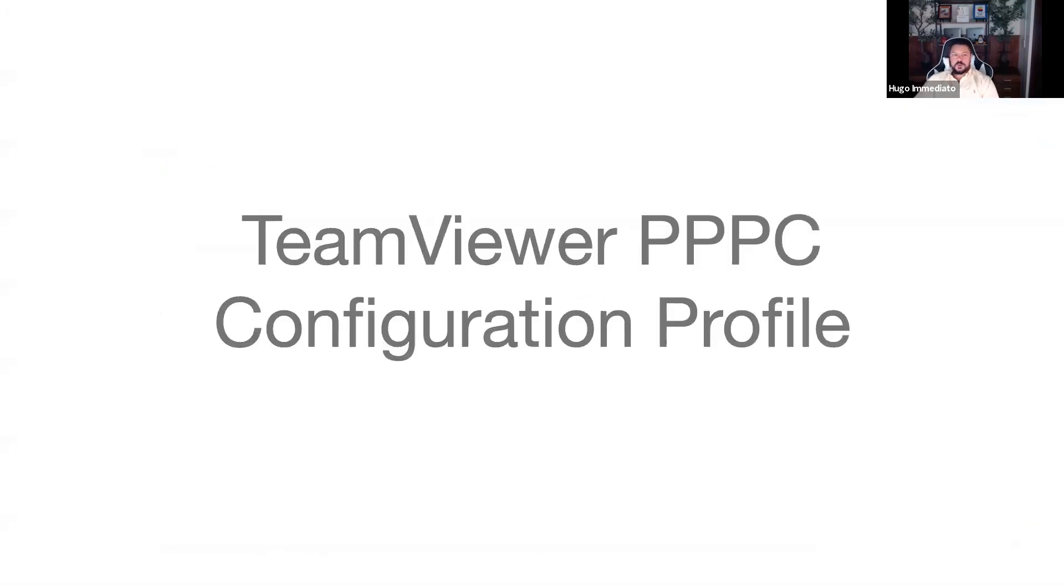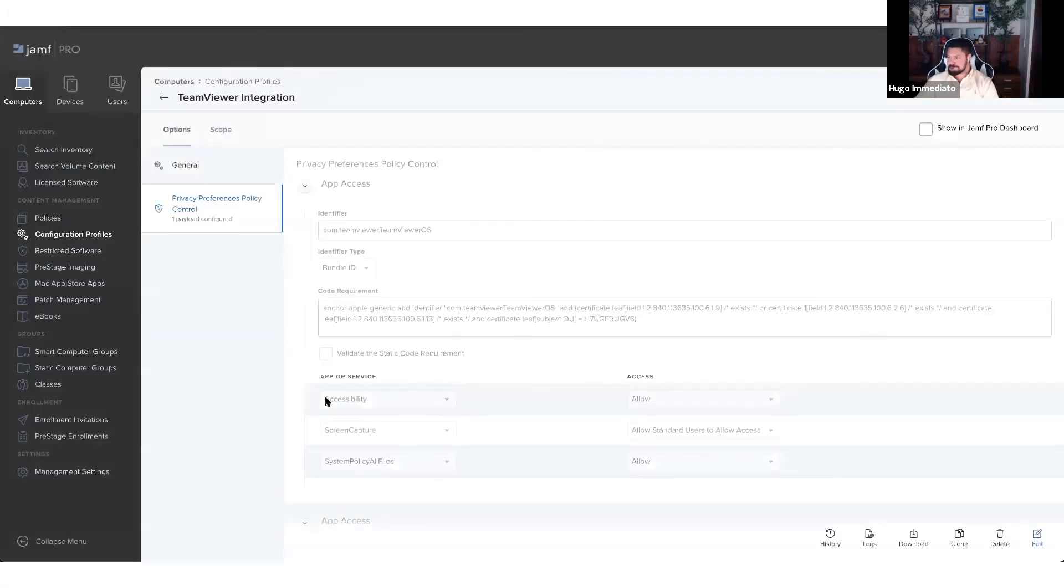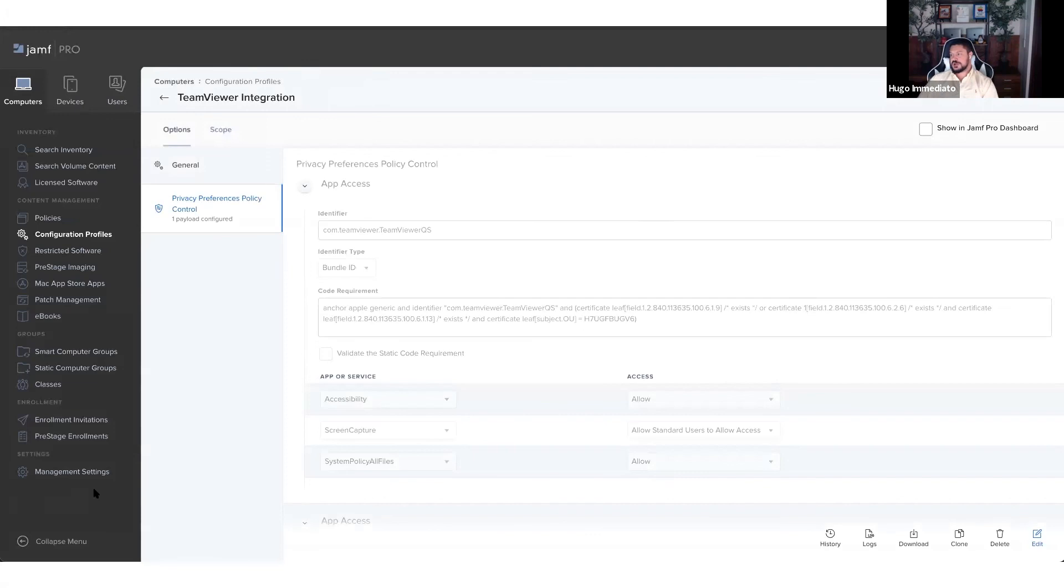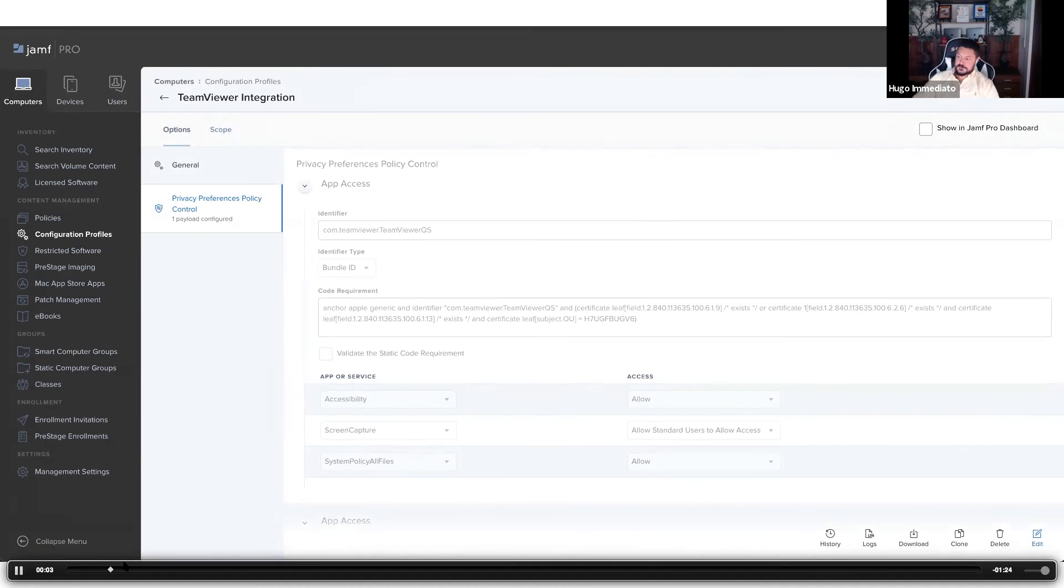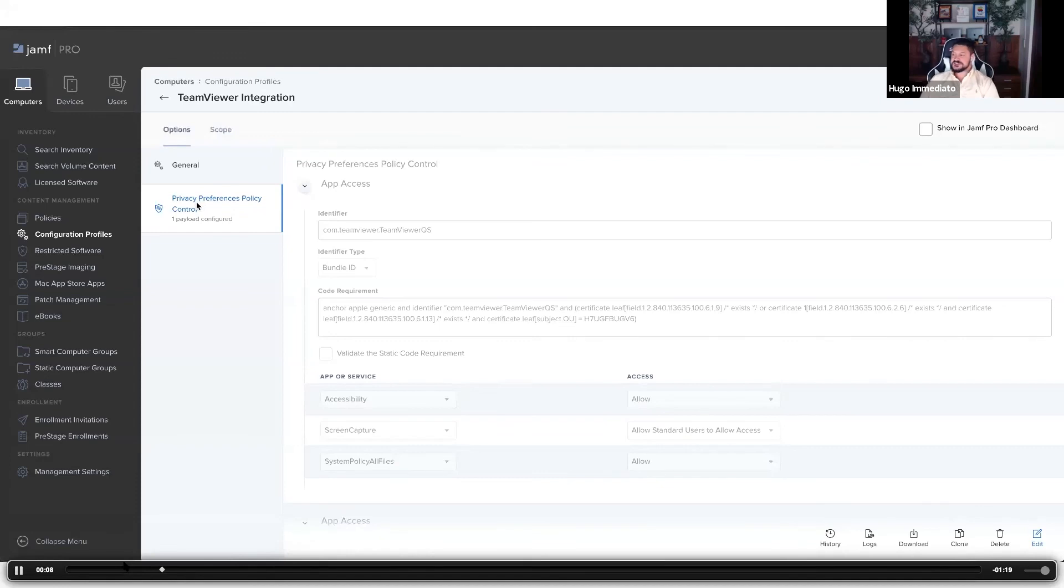Now the next step is to configure the privacy preferences policy control profile. I'm starting off in the configurations profile pane within your Jamf Pro dashboard under the TeamViewer integration configuration profile. I pre-configured the privacy preferences policy control payload.